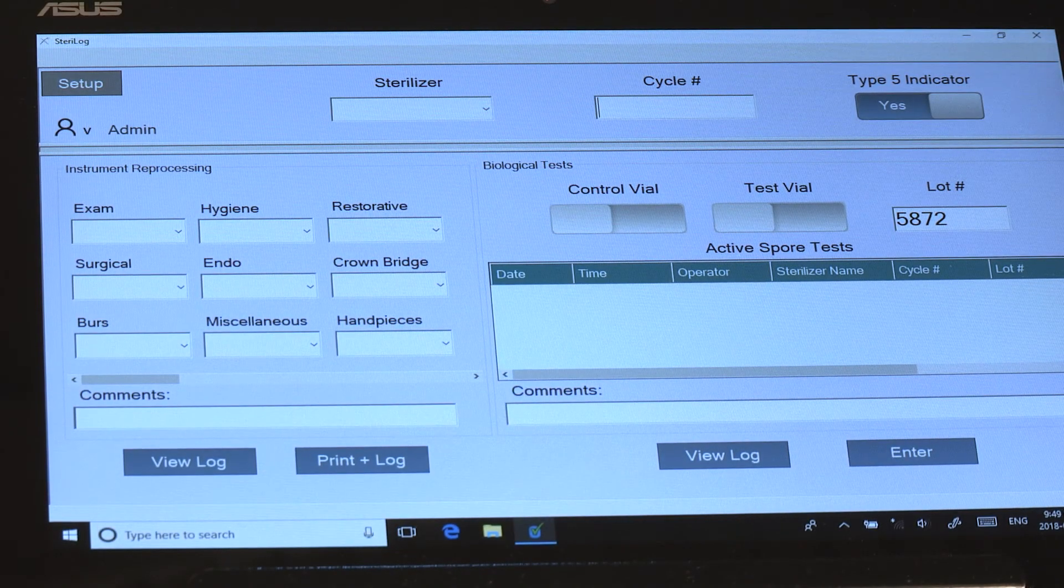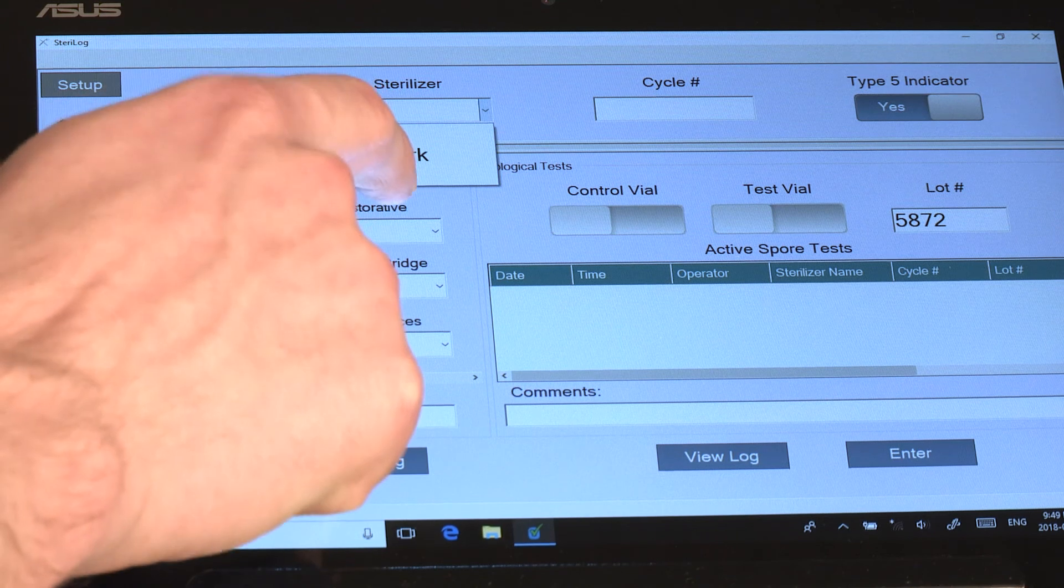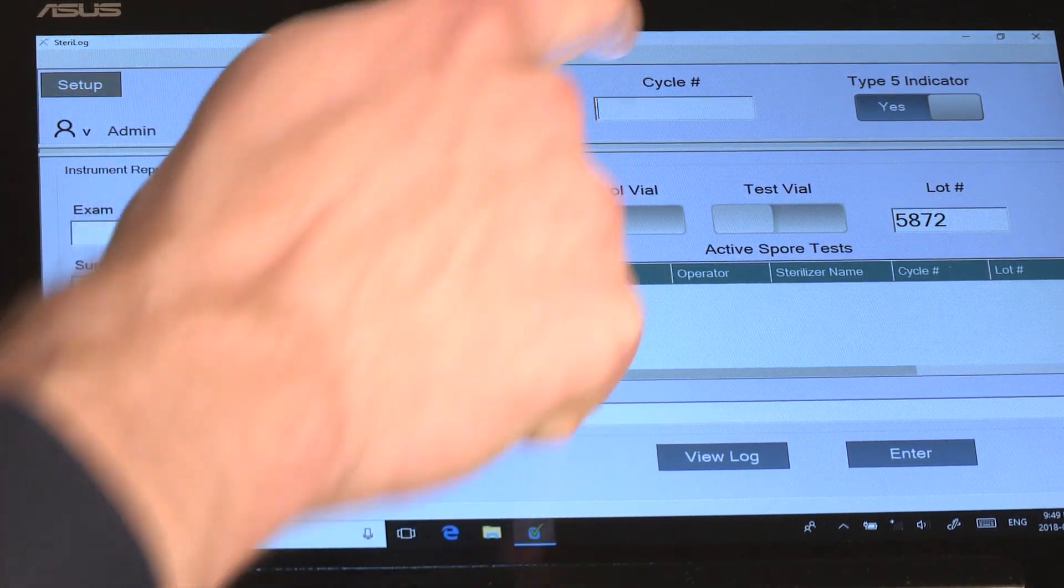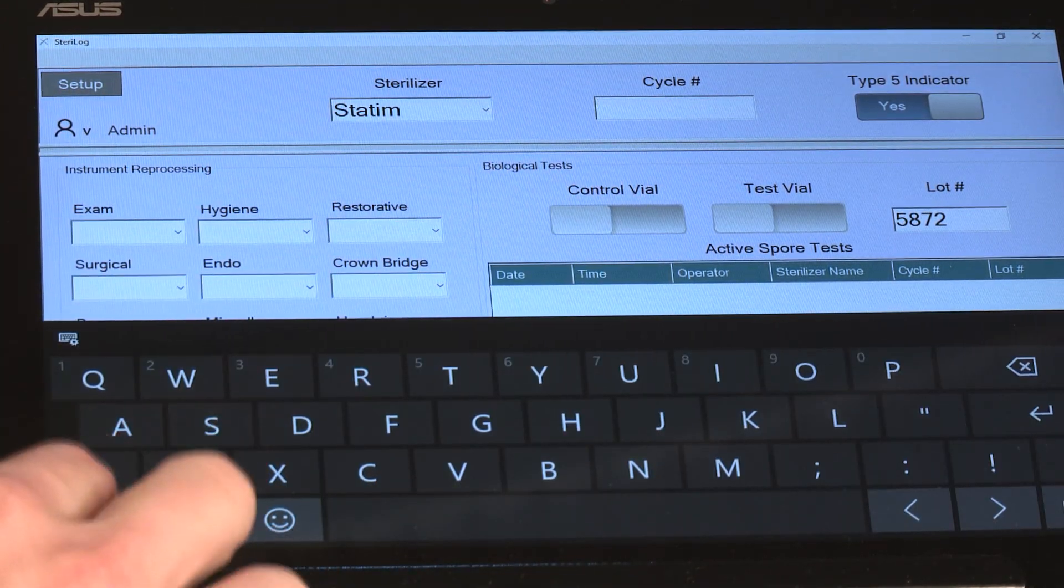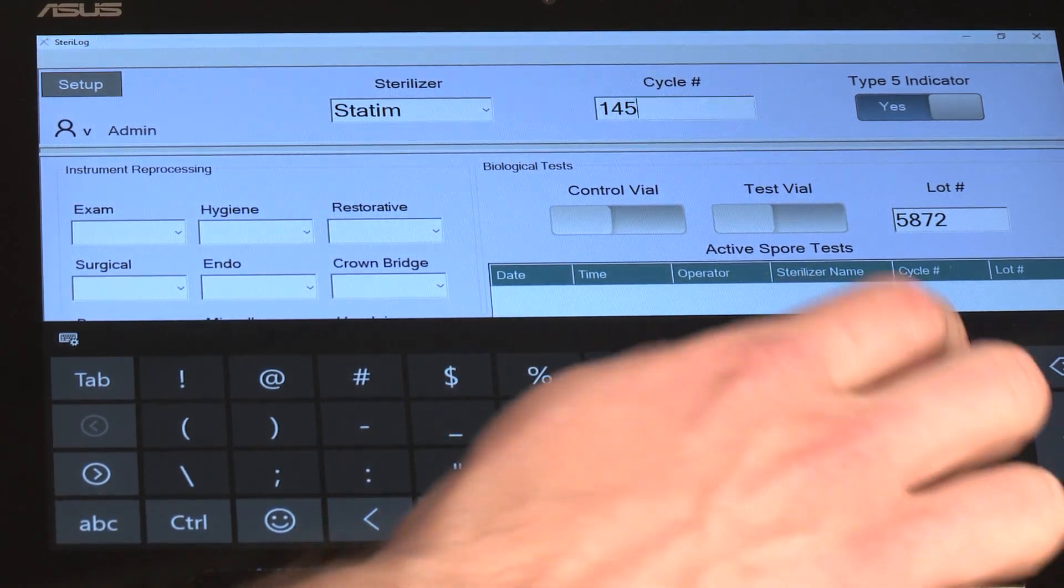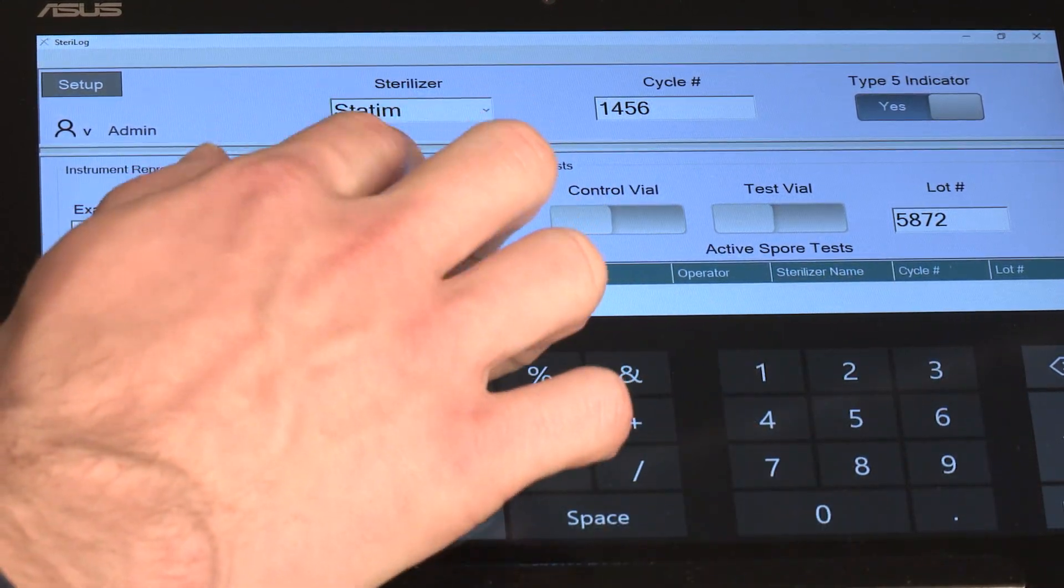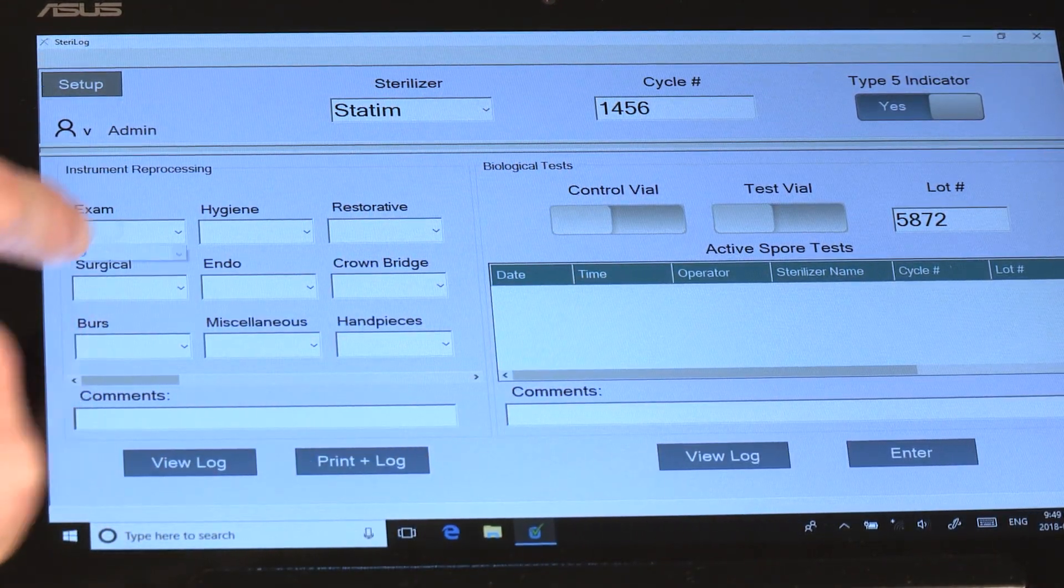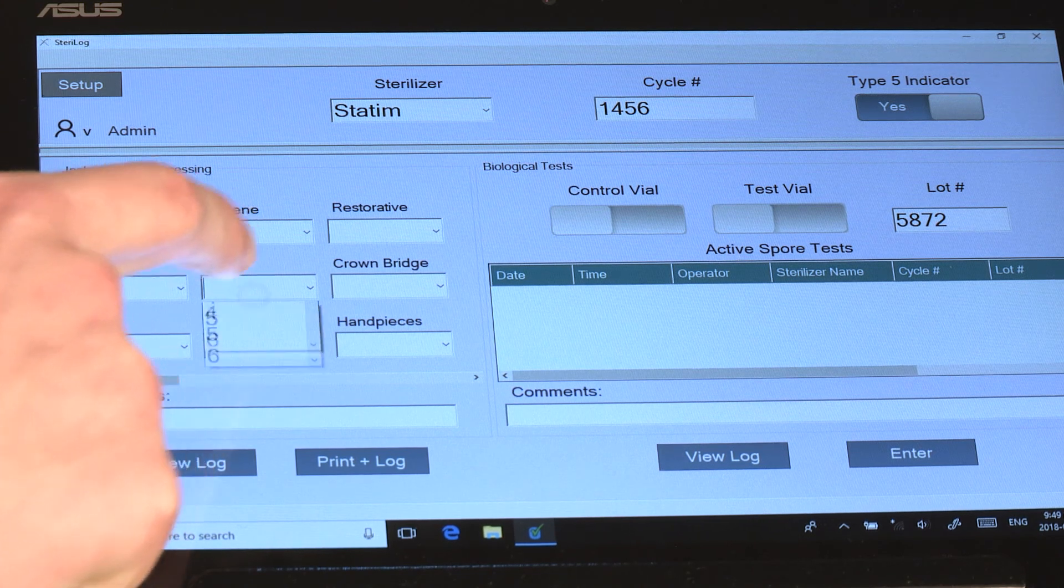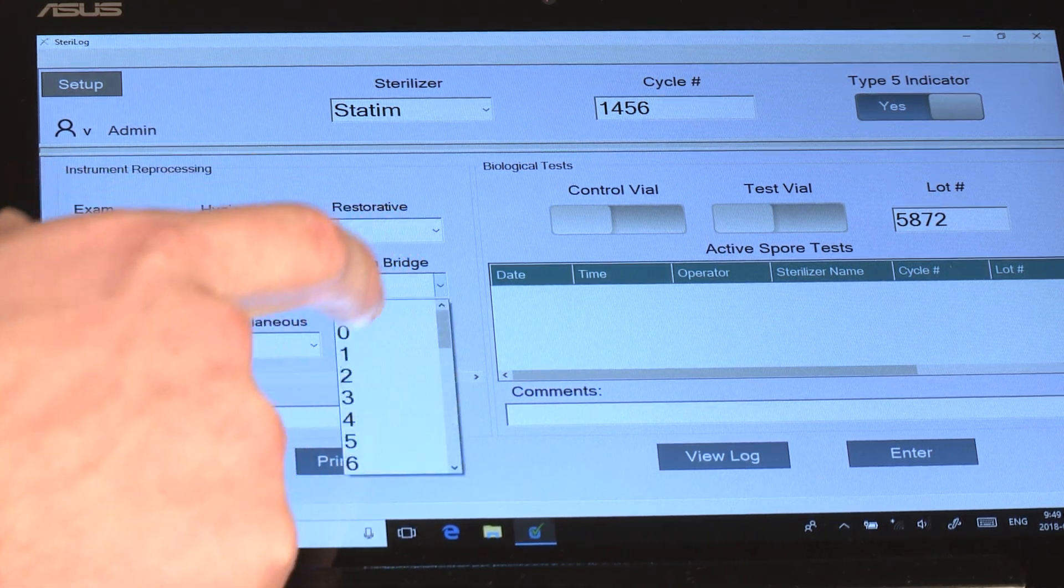To set up your first load, you would select the sterilizer and for the first time you would key in the existing cycle number.